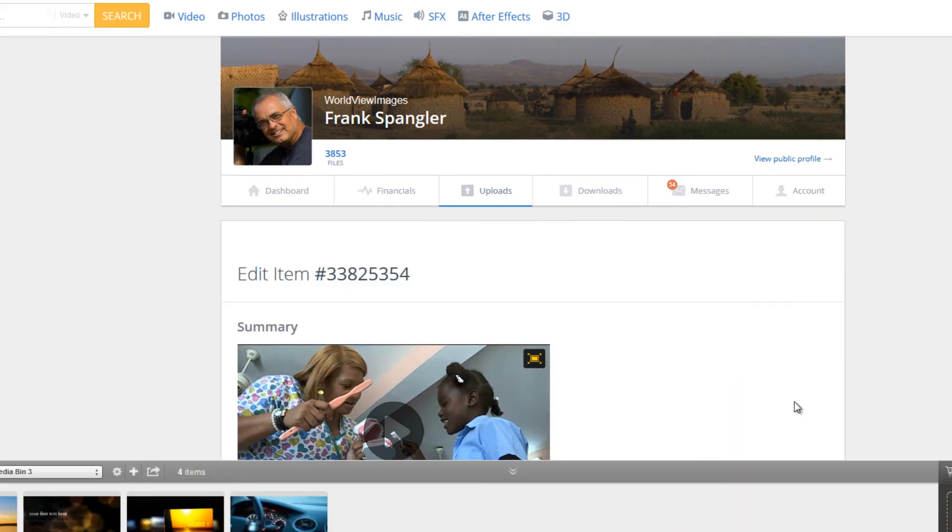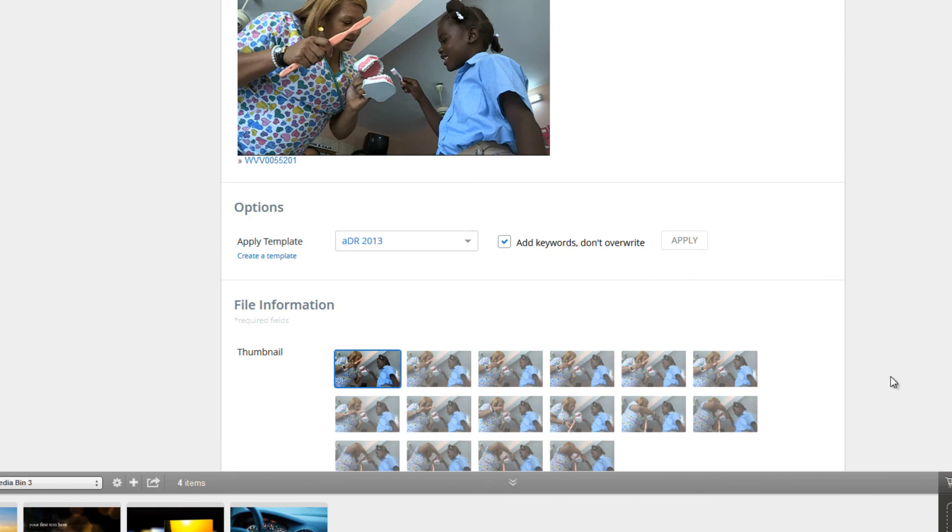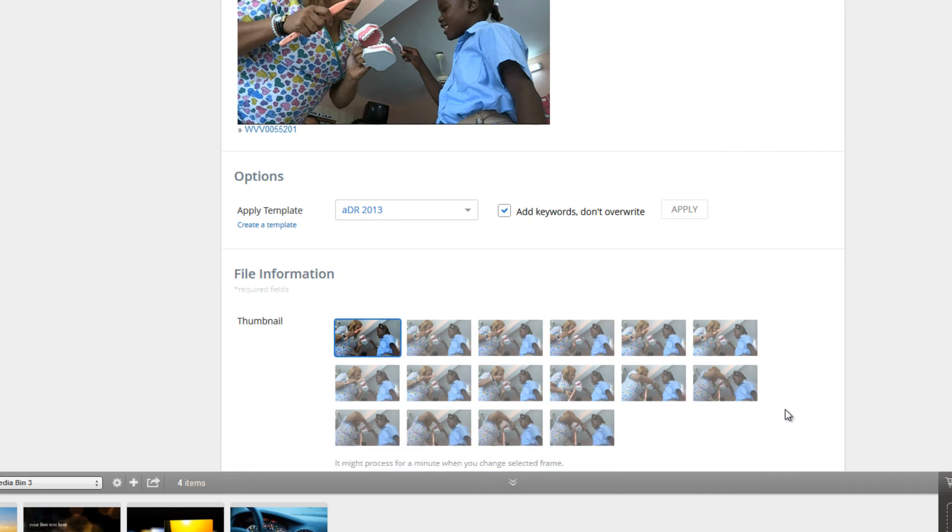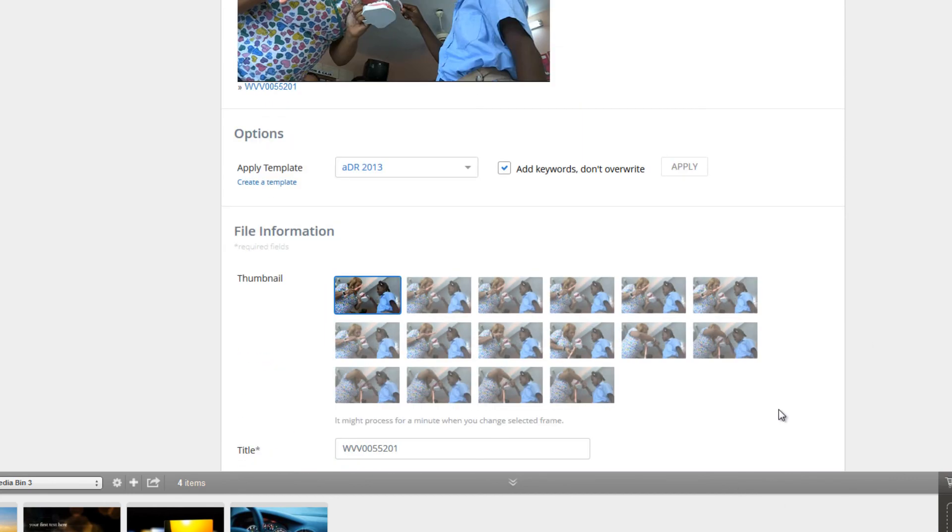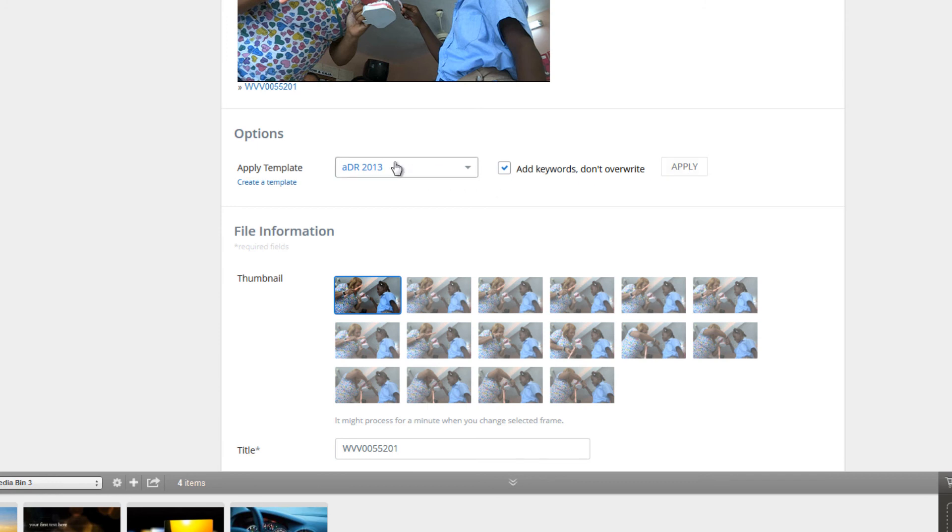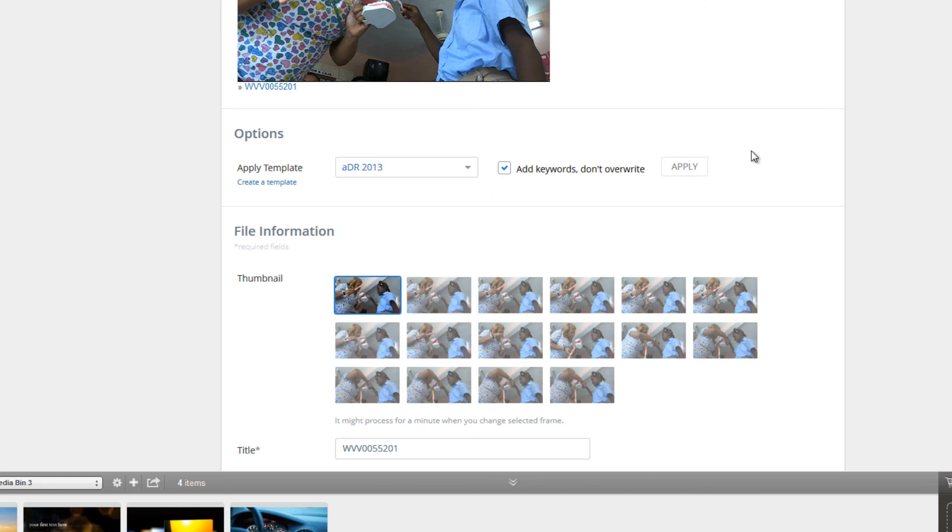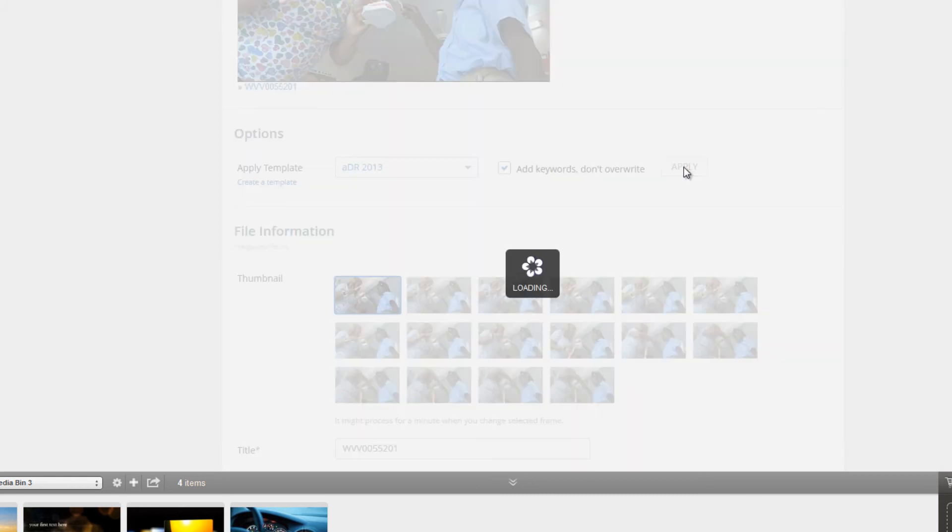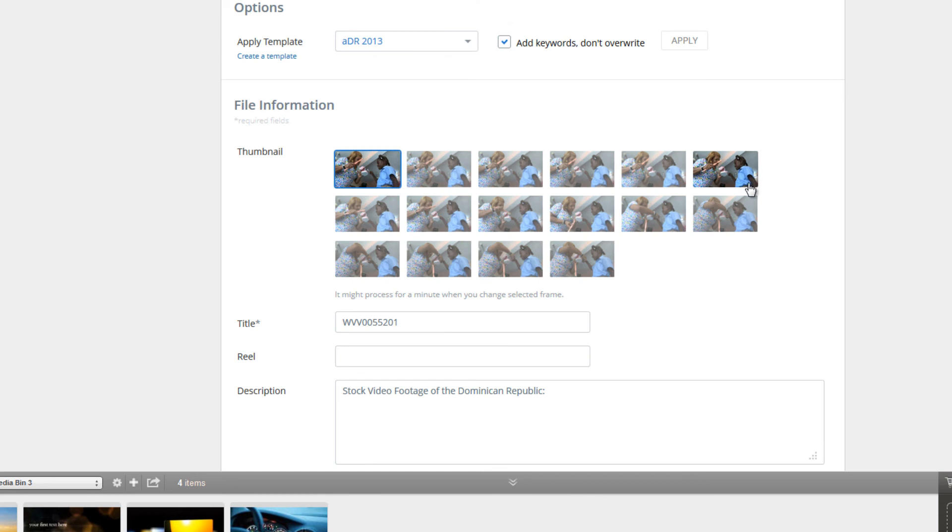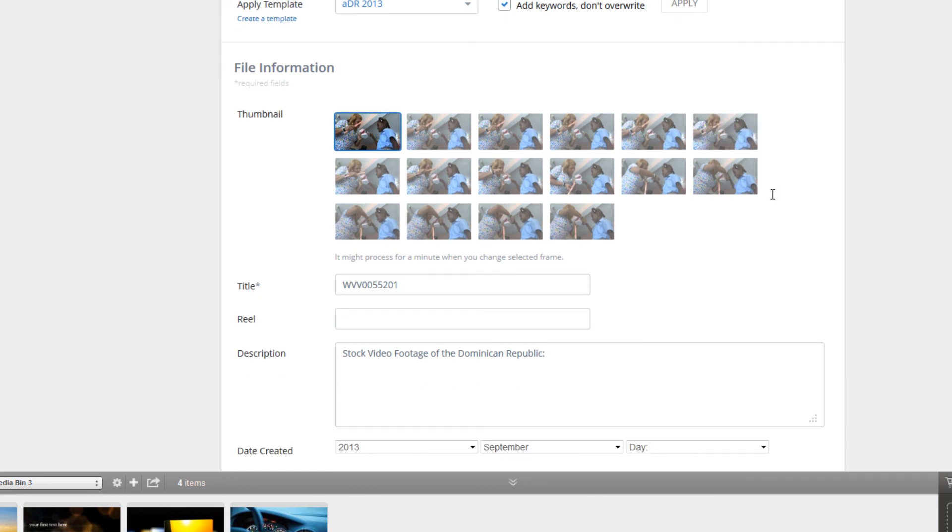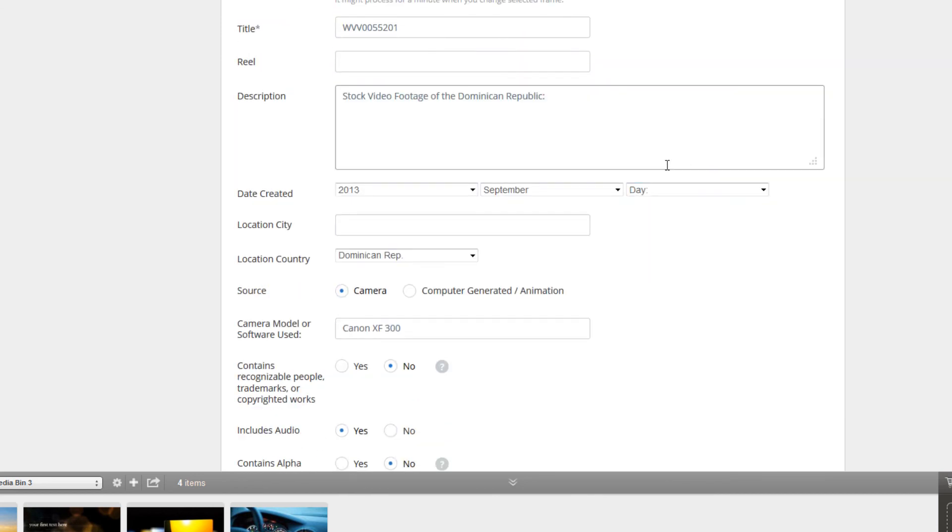And this time, rather than start entering all of the information starting from scratch, what we can do is apply a template that shows up here. And because it's at the top of the list, by default it just shows up and you can hit apply. If your template doesn't show at the top of the list, you can open this up and scroll down or start typing in what you remember that template name to be called and it might show up. But because mine is already there, all I need to do is hit apply. And now you'll see all of the information that we entered into the template shows up. And all we have to do is add the extra information that wasn't there.